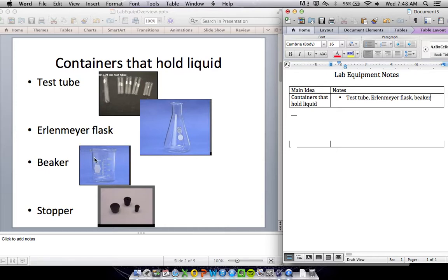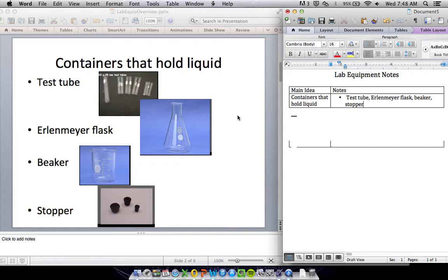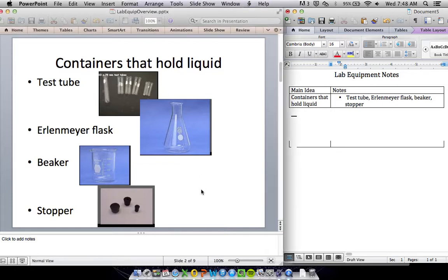The beaker is big and wide. Beaker - B - big and wide. And then you've got a stopper, not really used to hold liquid on its own, but it's used to close test tubes and Erlenmeyer flasks.